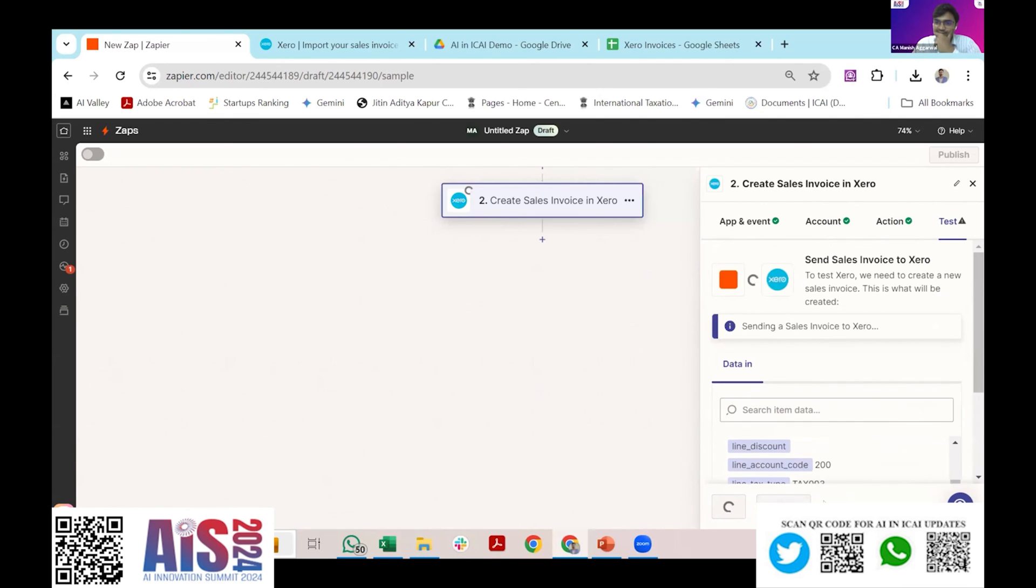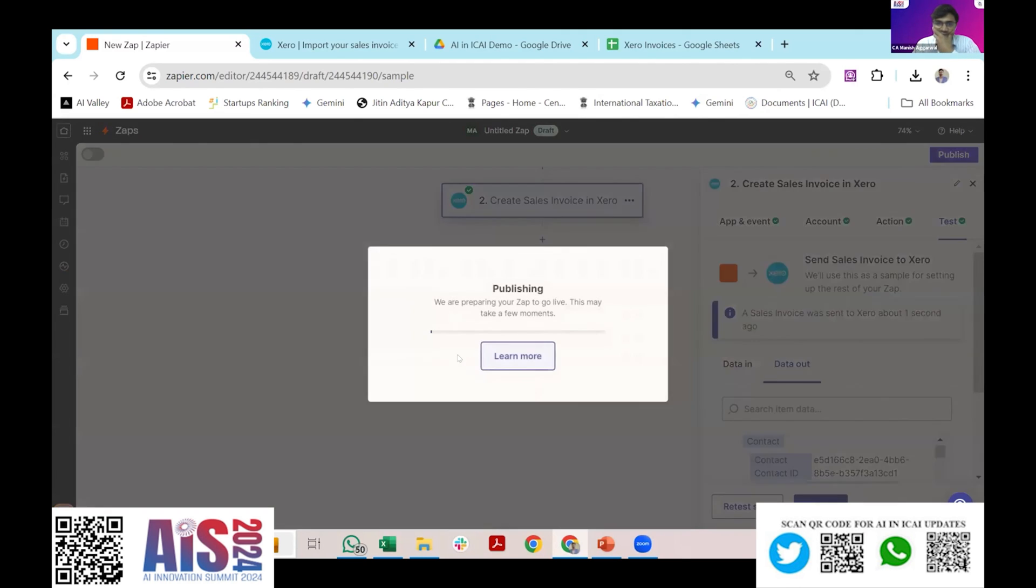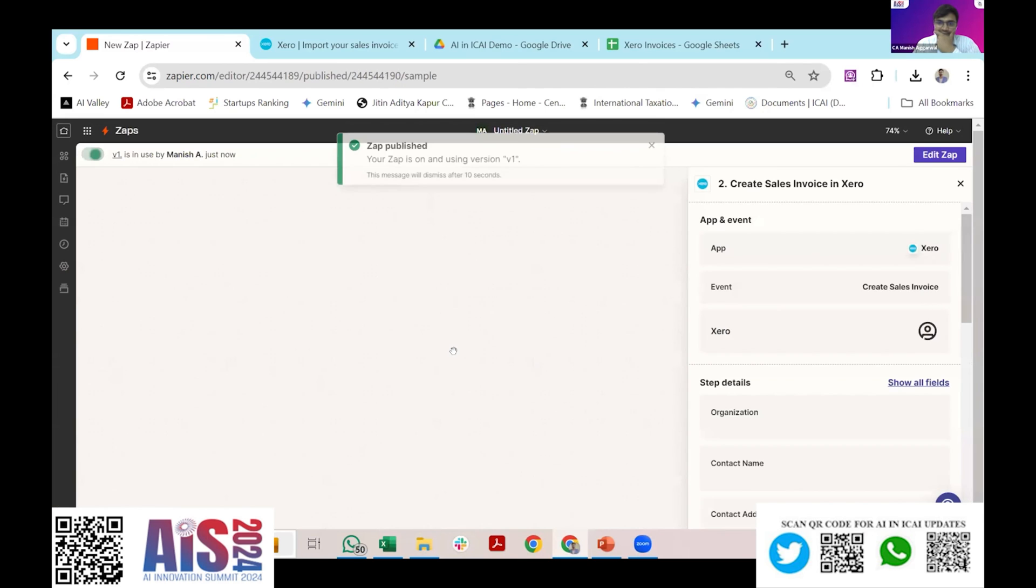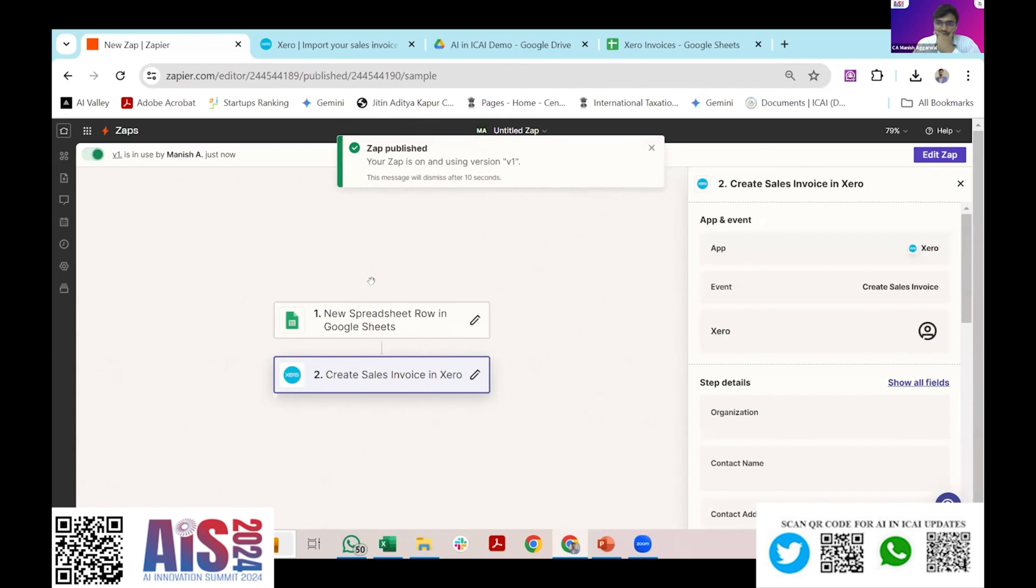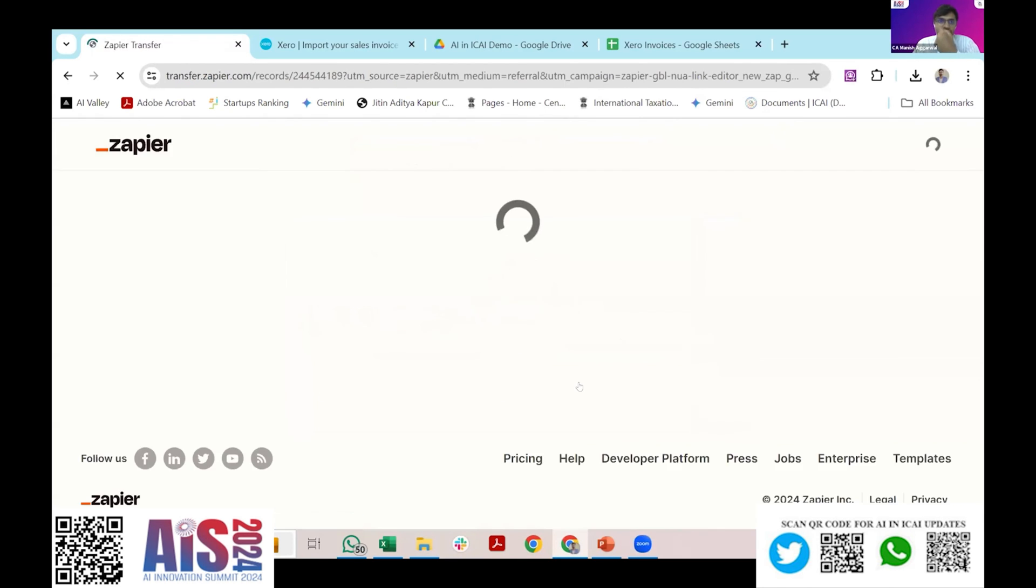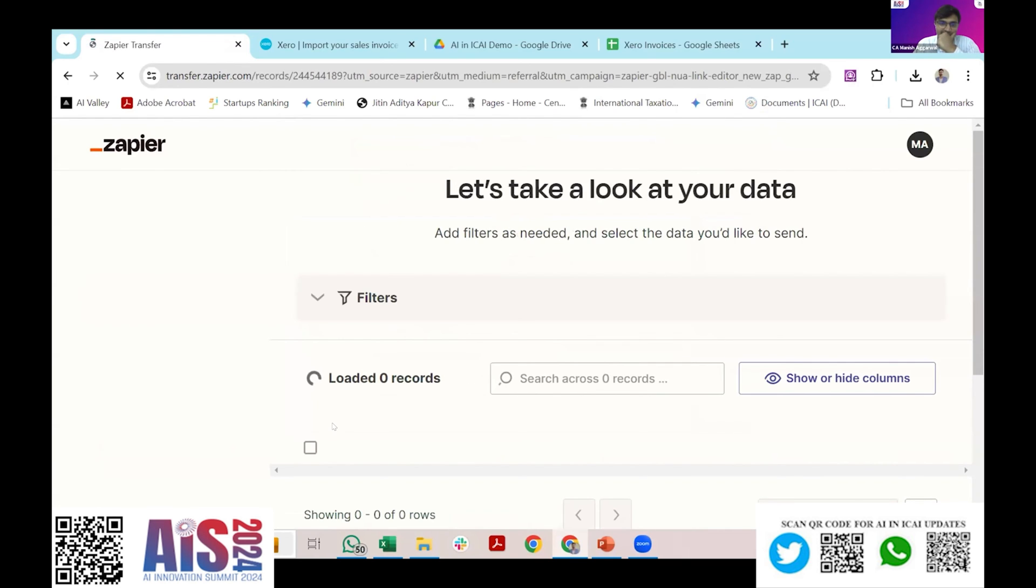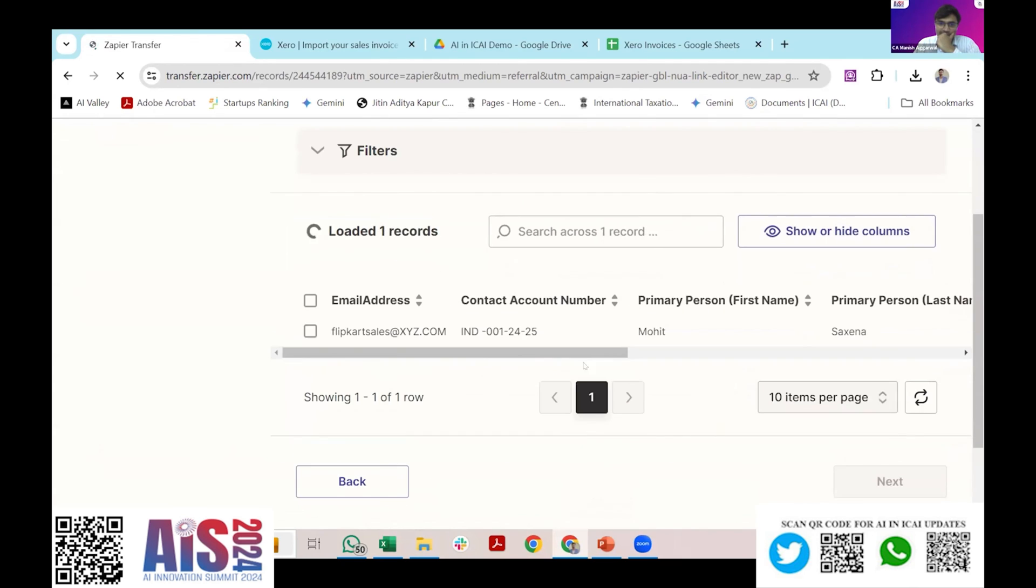This is now sending the data to the Xero based on the mapping that I have done. Now I'll test this zap. It is successful. Now it has sent the data to the Xero. I'll publish this. What will happen? I just transfer the existing data here. I will see a record here. It is just loading. And as a next step, what I'll do, I'll transfer the data here, send data. Yeah, it's success.